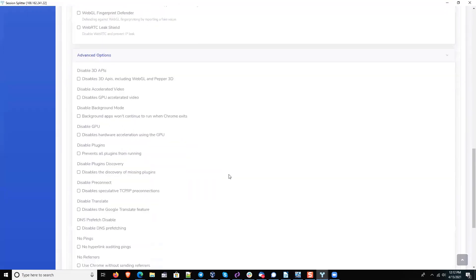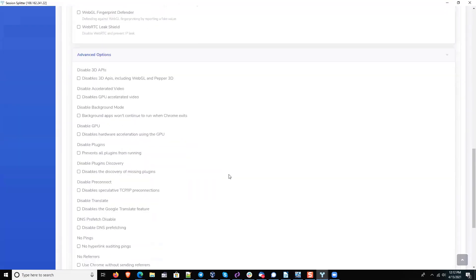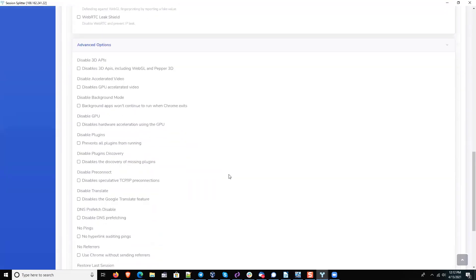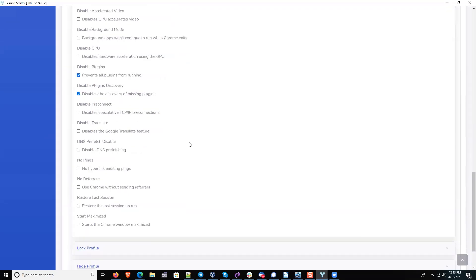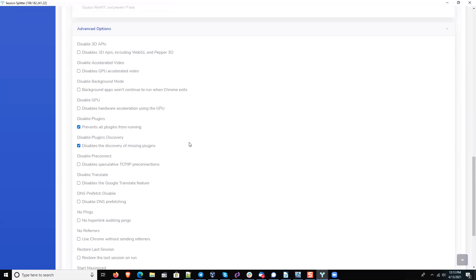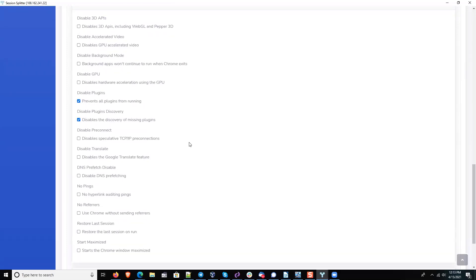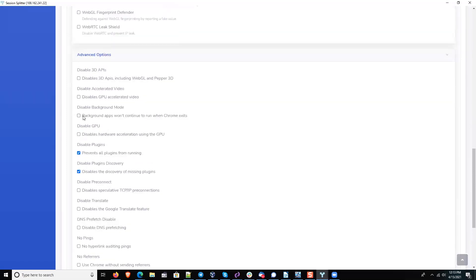From the advanced settings, I would definitely prevent plugins. This is more about cross-contamination of profiles. And I think that would primarily be it. What about the background mode? Oh, and the background mode. Yep, those three are the three that I would kill.